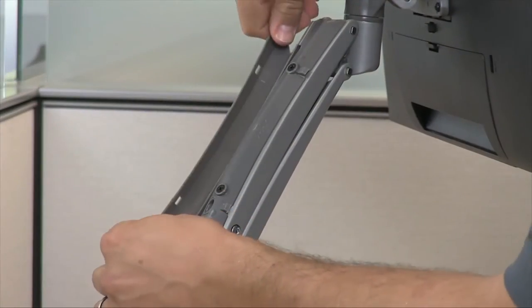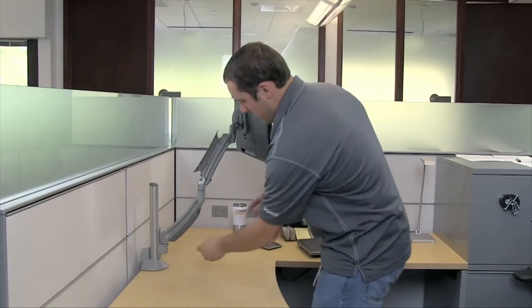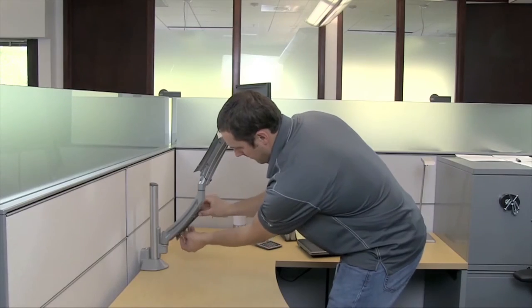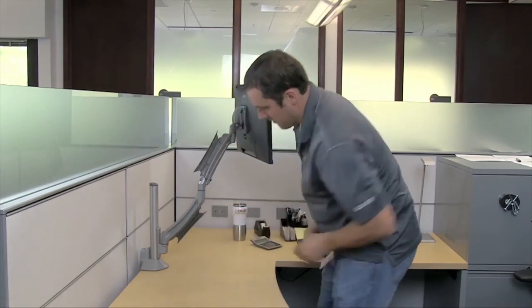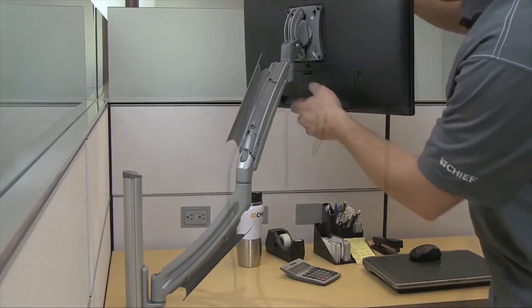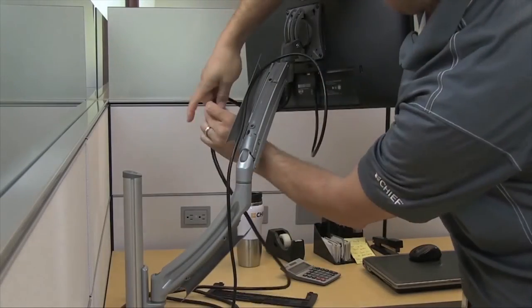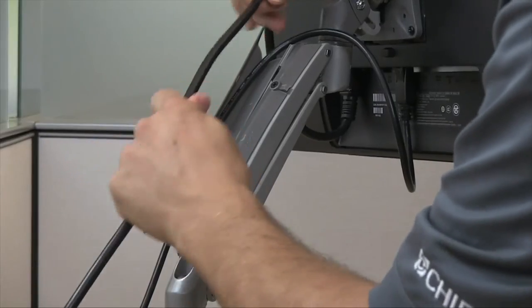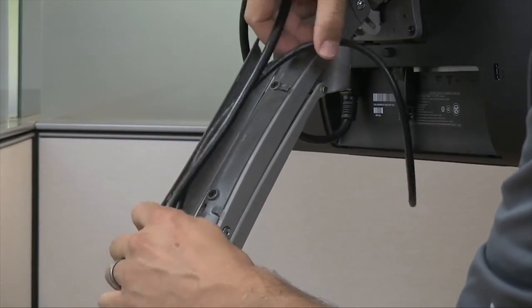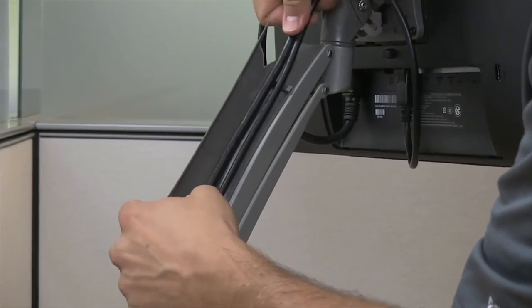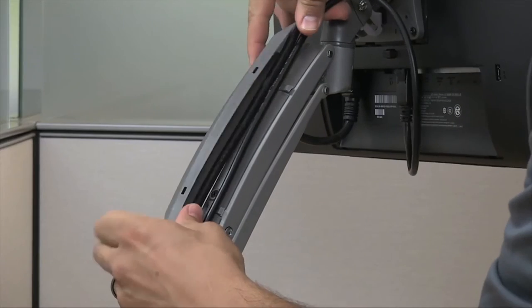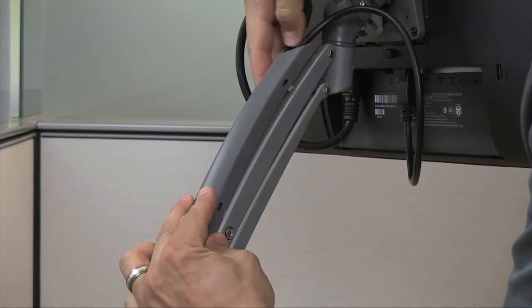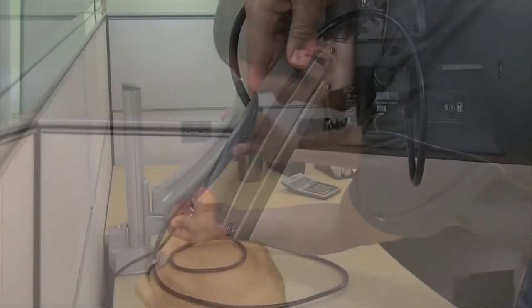The K1 series mounts offer easy cable management with tool-free covers for a clean, professional look. The cable management feature can handle a power, signal, and peripheral device cable along each arm and the covers can simply be snapped closed.